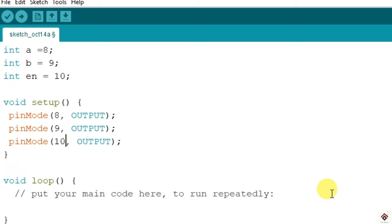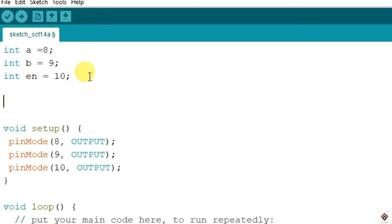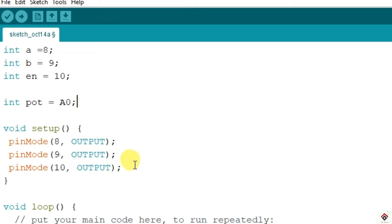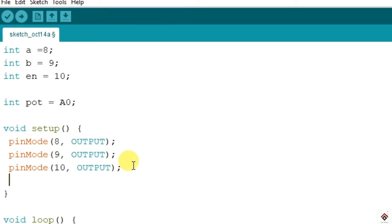These are declarations for the motor driver. And also we have connected a potentiometer input to analog pin A0, so we'll declare that also in the declaration. I'll give the name as pot connected to A0, and this is our input pin so we'll make it as input.